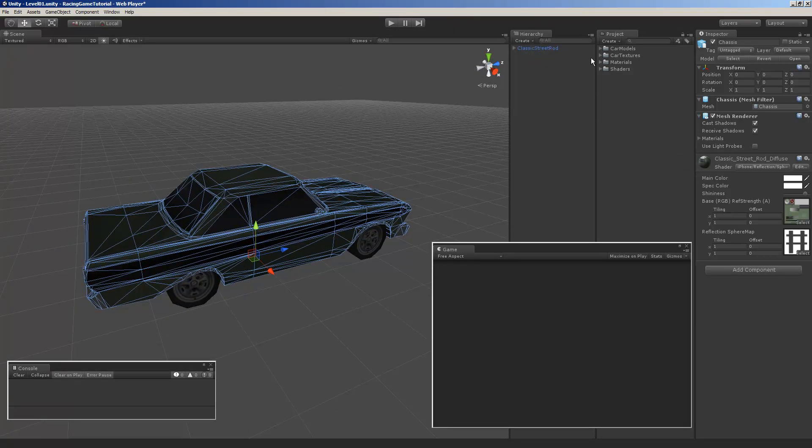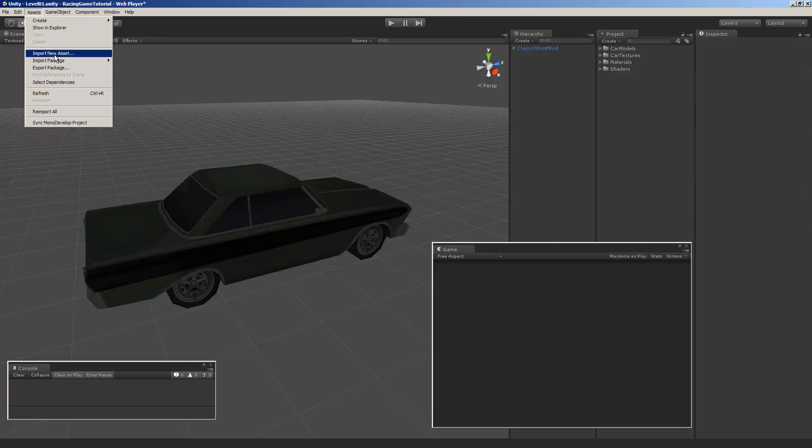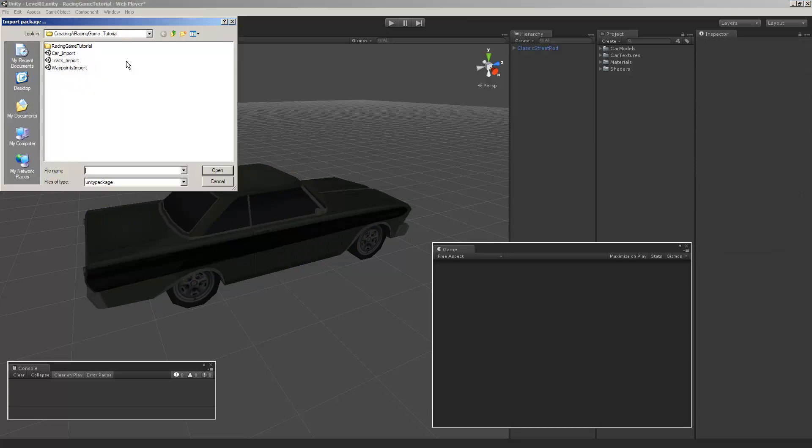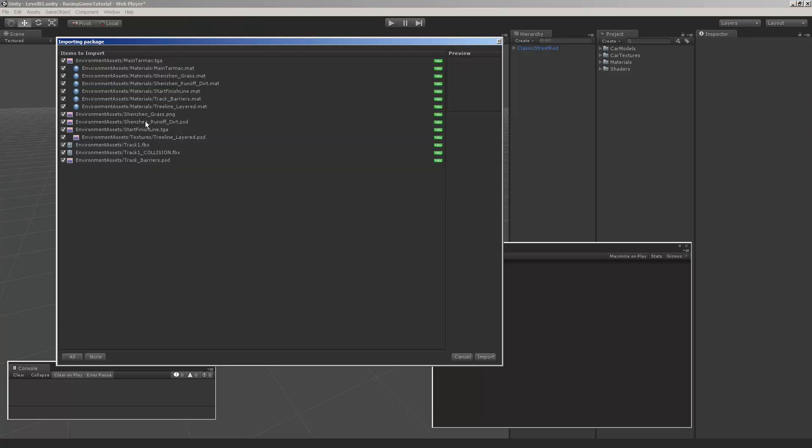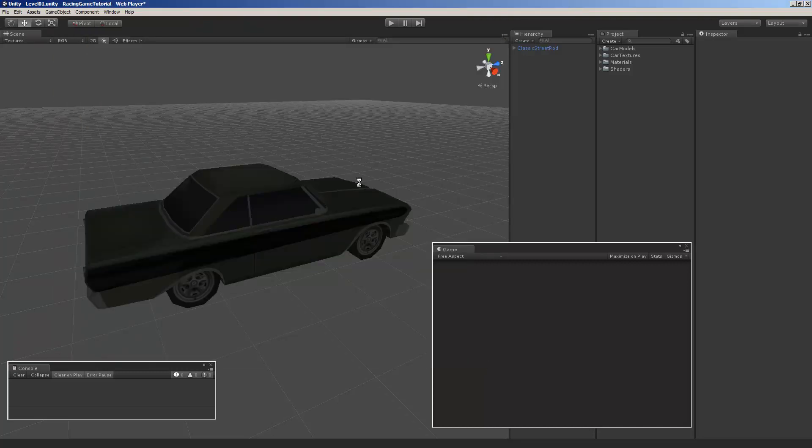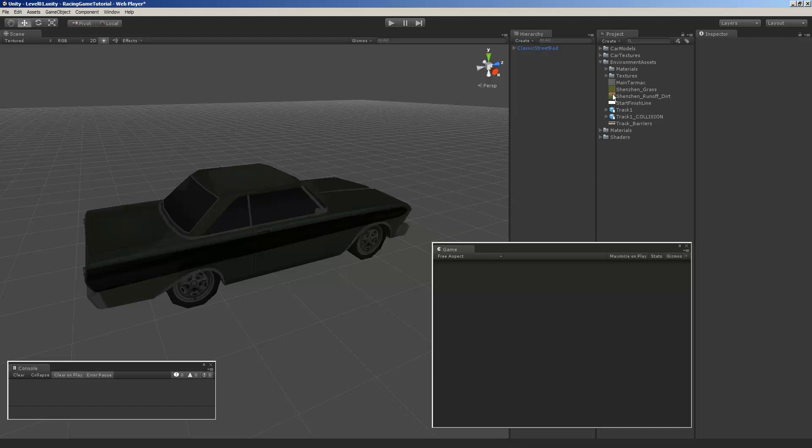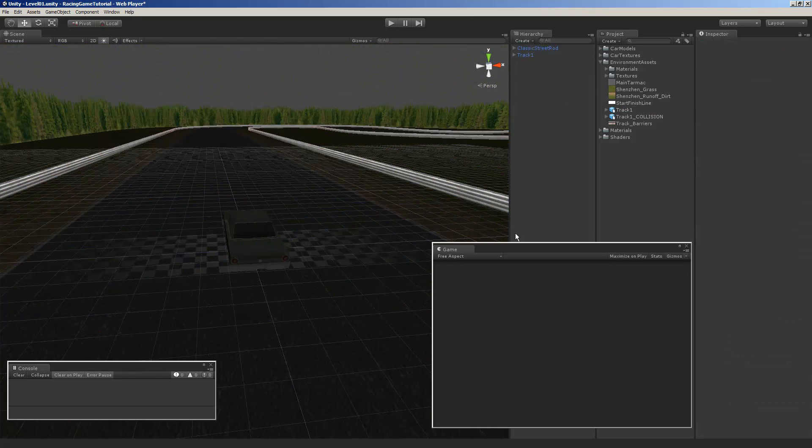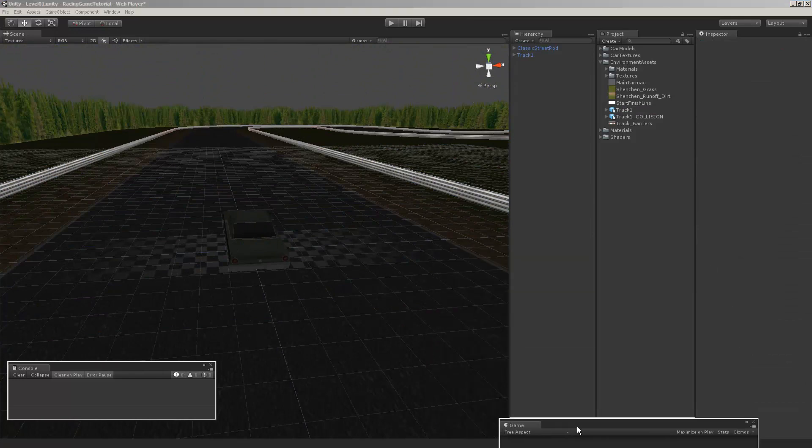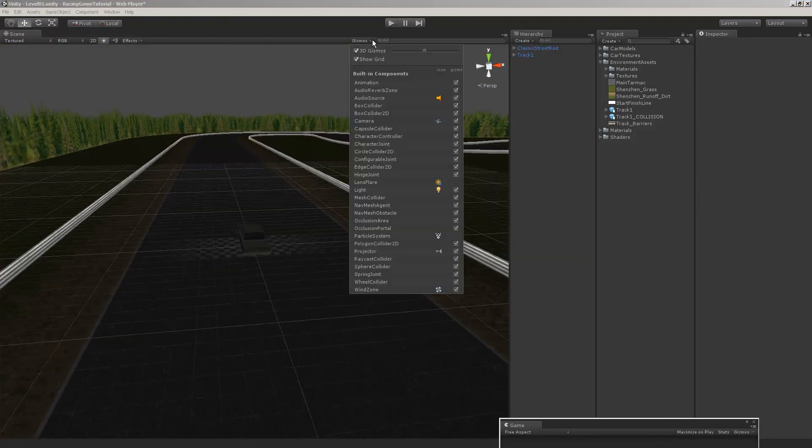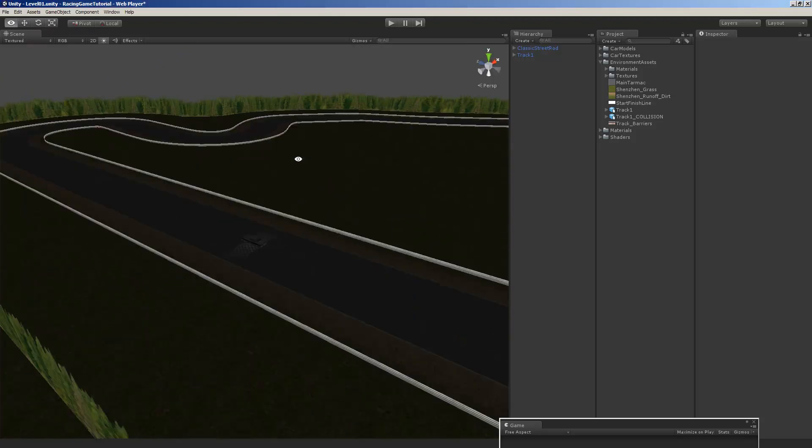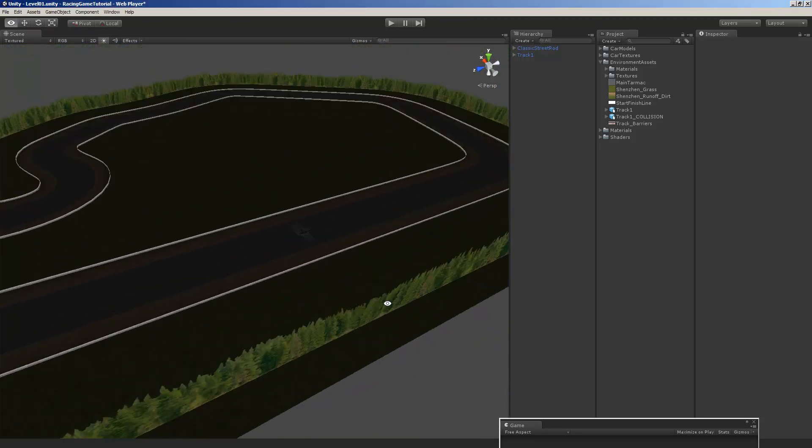And so we have the car in. Let's go Assets Import Package Custom Package and bring the track in. The materials, models, some of the textures. This is a very simple track but for the tutorial purposes it'll work great. Environment Assets, there it is. Track one, we'll drag it over. Move this out of the way. We don't need the console window right now. And the grid is annoying. And there it is.